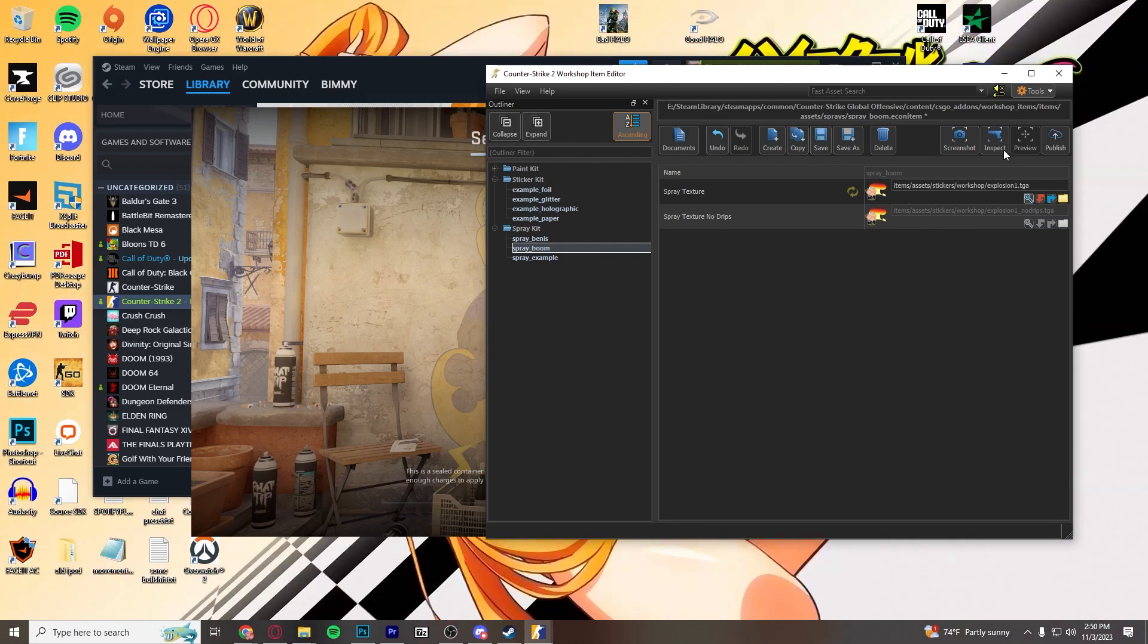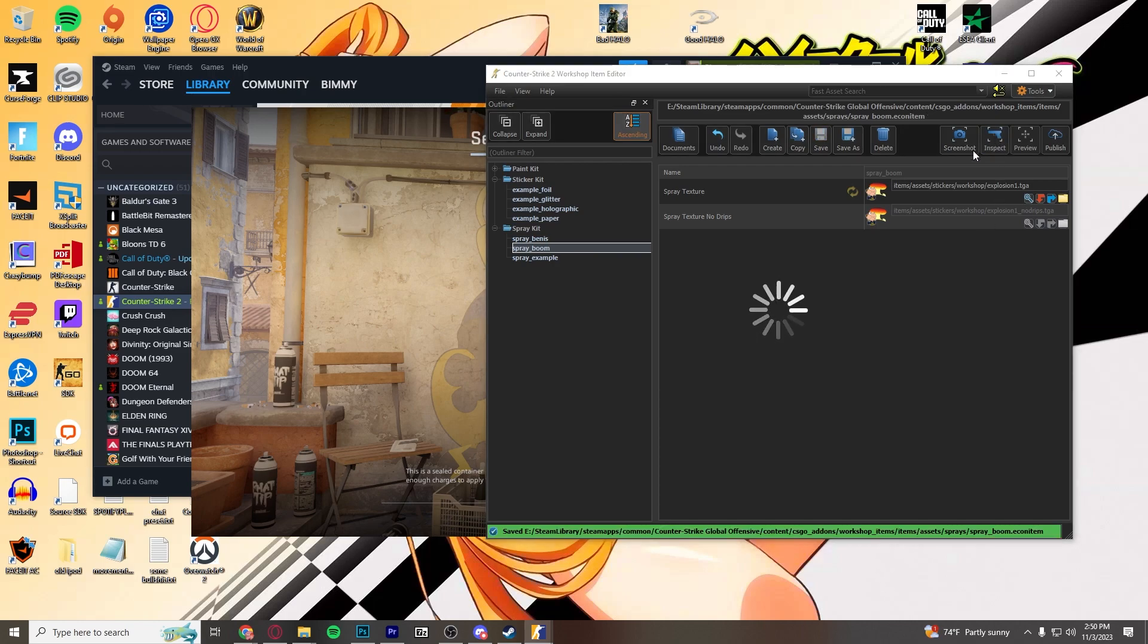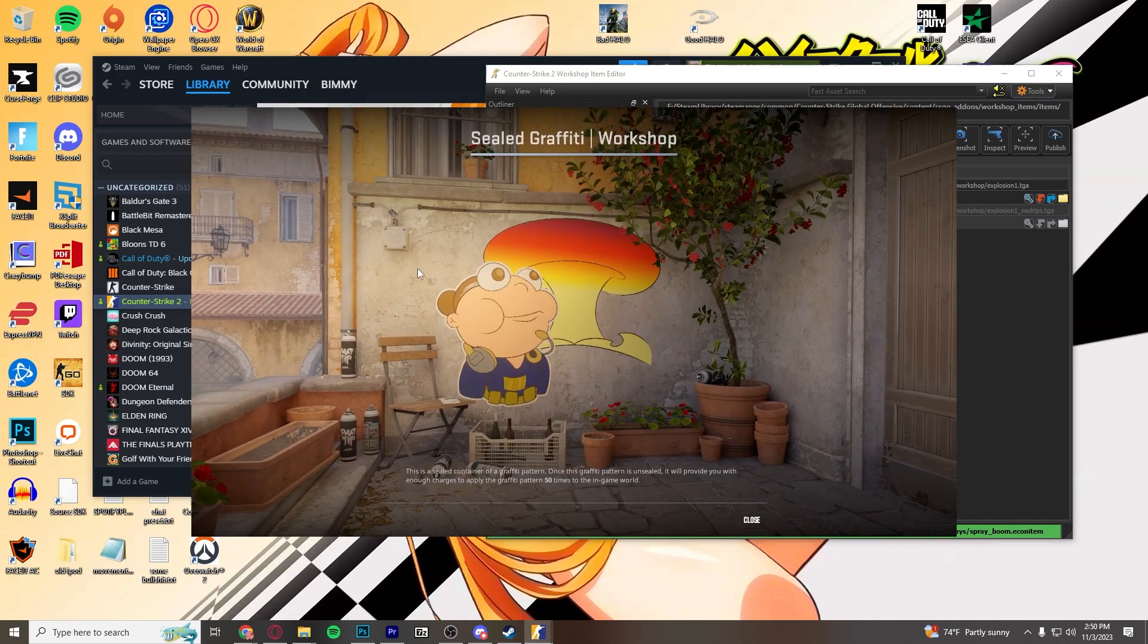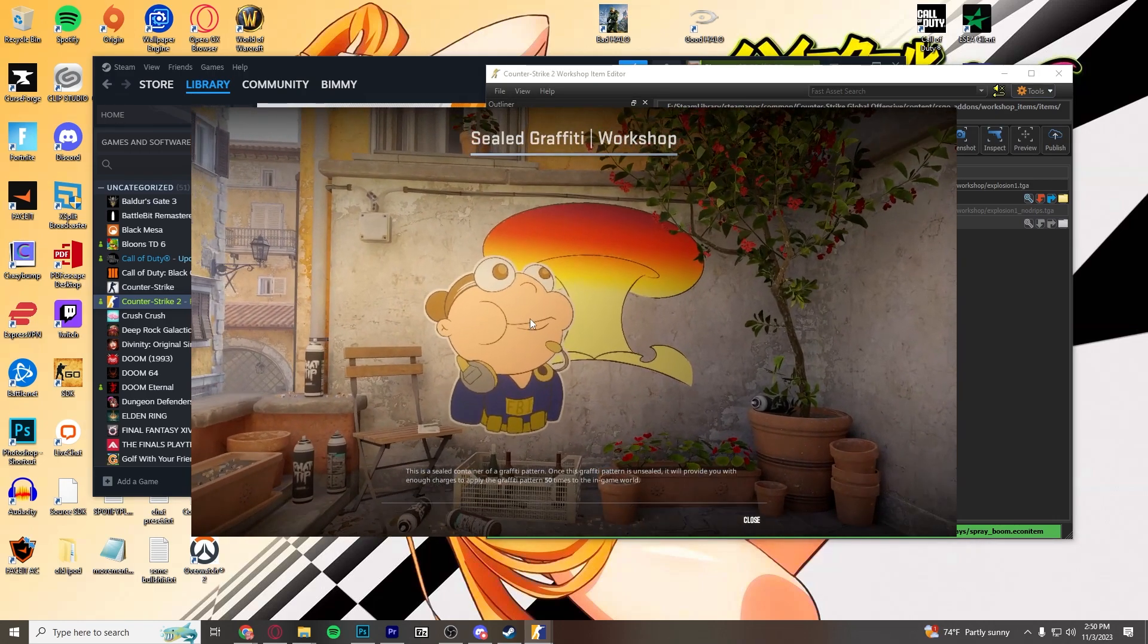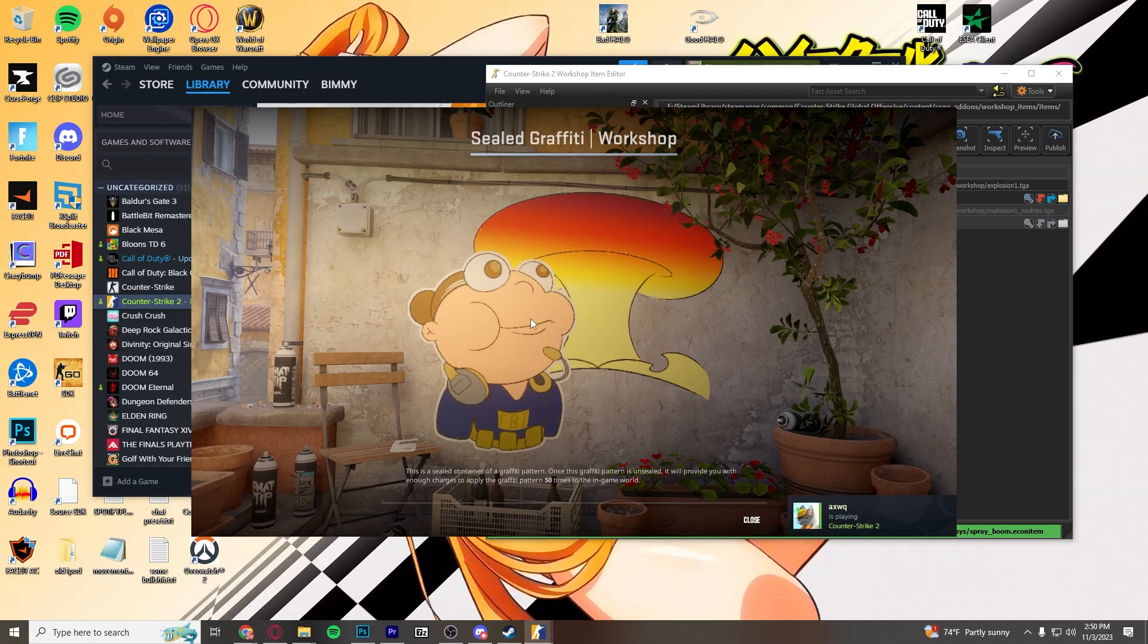So, after these are here, after you have the folders and the TGA files set up into the game, and the game is actually reading them, you're going to just want to go ahead and click Inspect. Select, and this is what we've got.